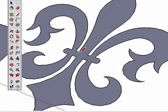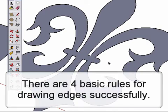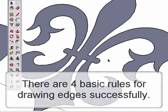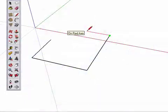As simple as creating shapes is, there are still some guidelines you must follow to ensure your success with SketchUp. So here they are, the four rules for drawing edges.